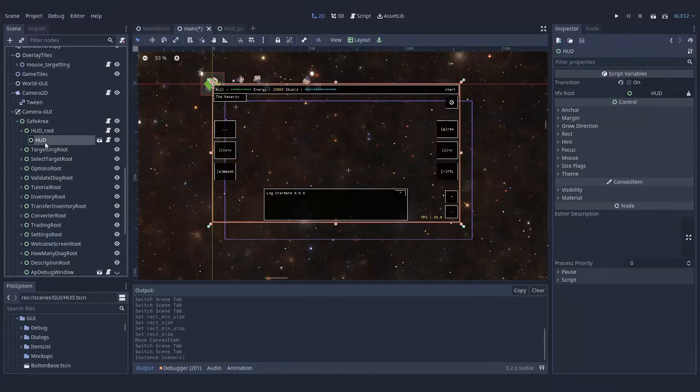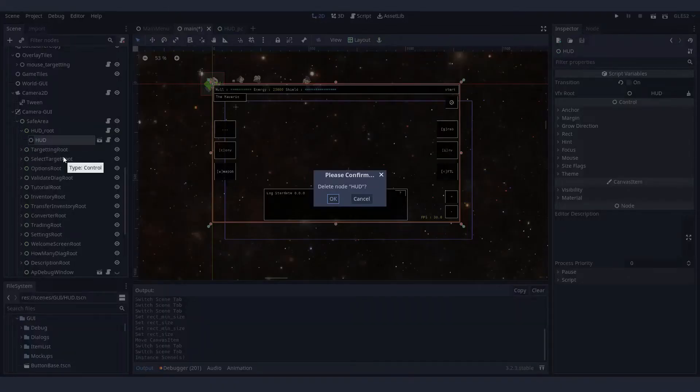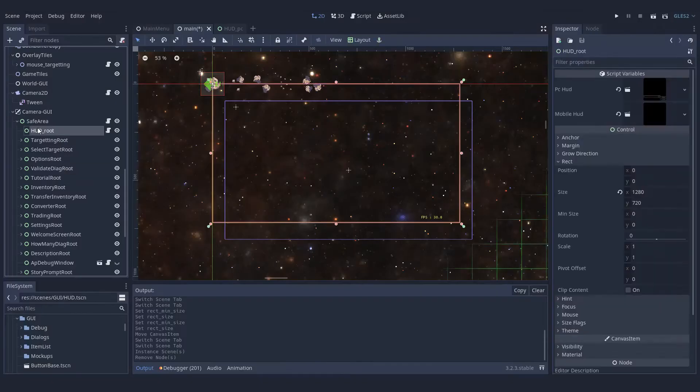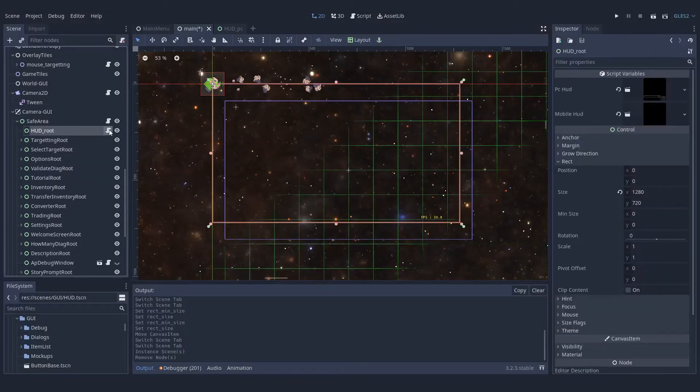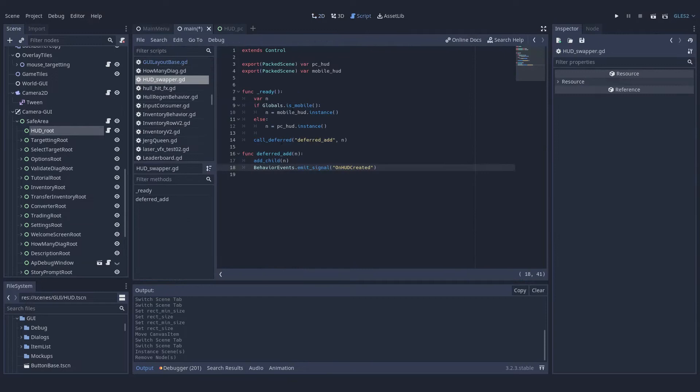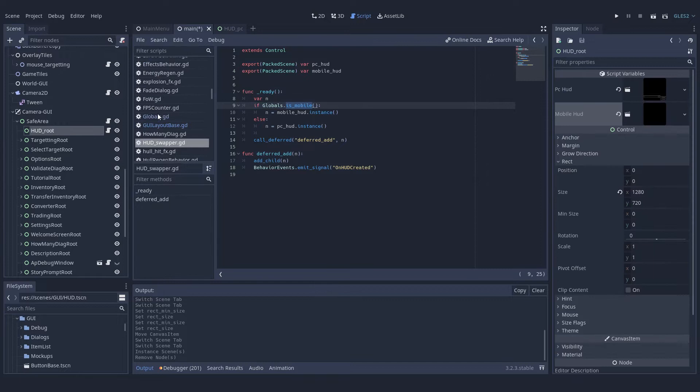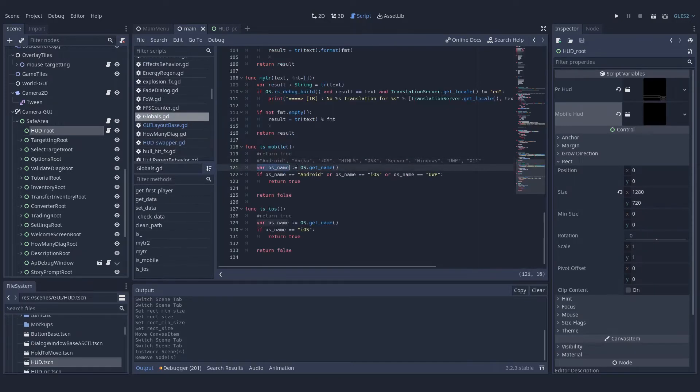Once I had that, I removed the direct link to my HUD that I had in the main scene and replaced it with a script that will instantiate the right scene based on the OS.getname method of Godot that helps you easily identify which platform you're running on.